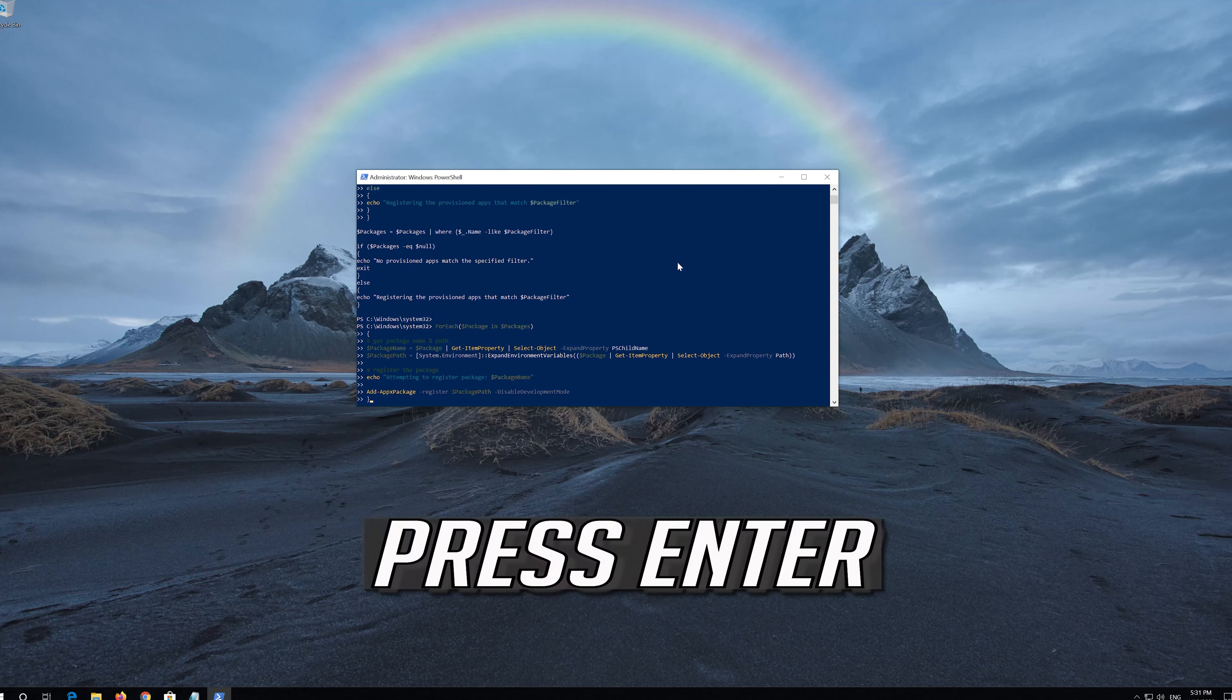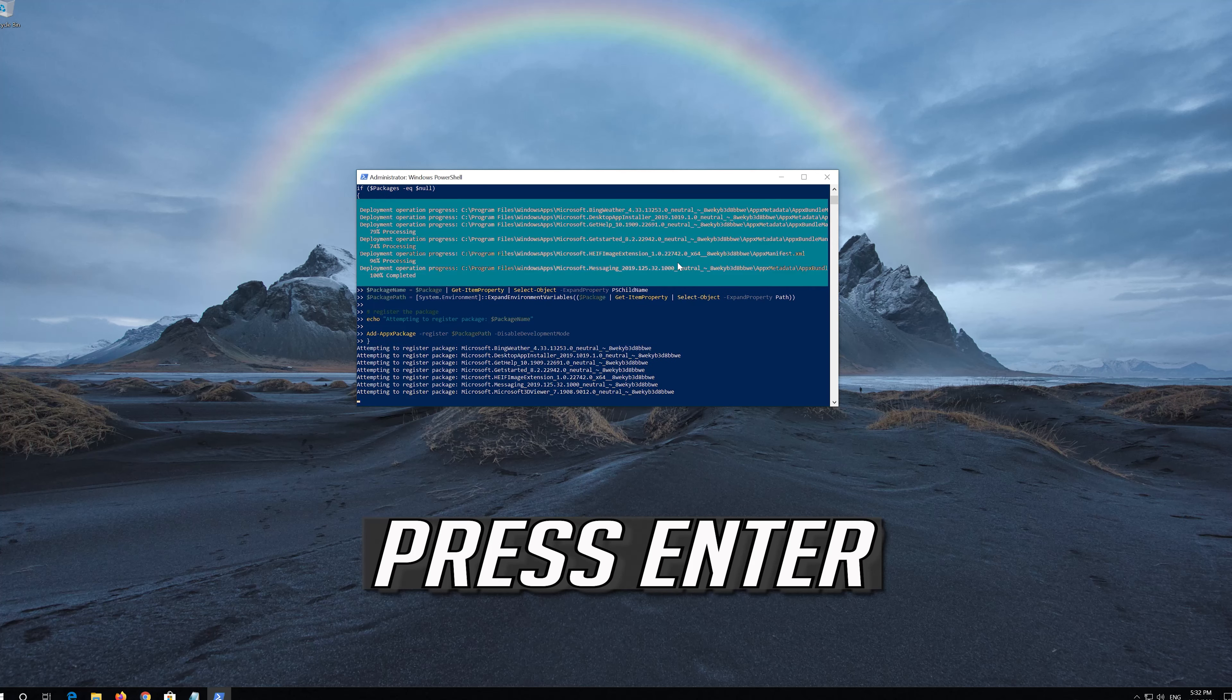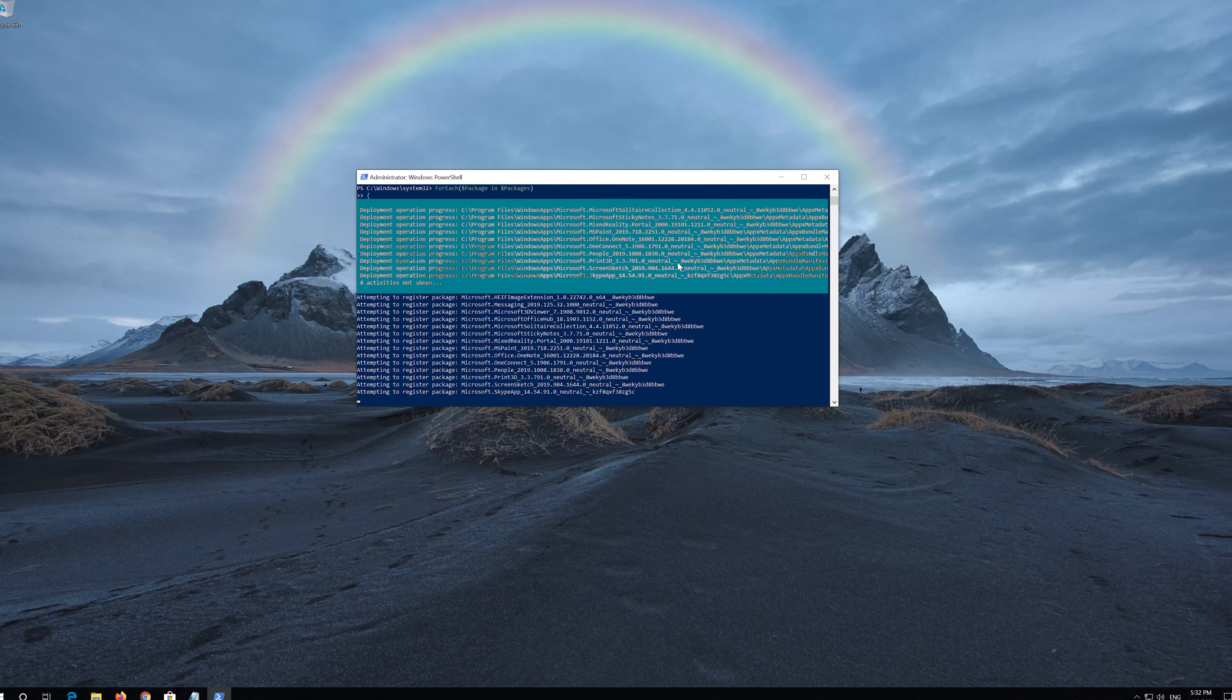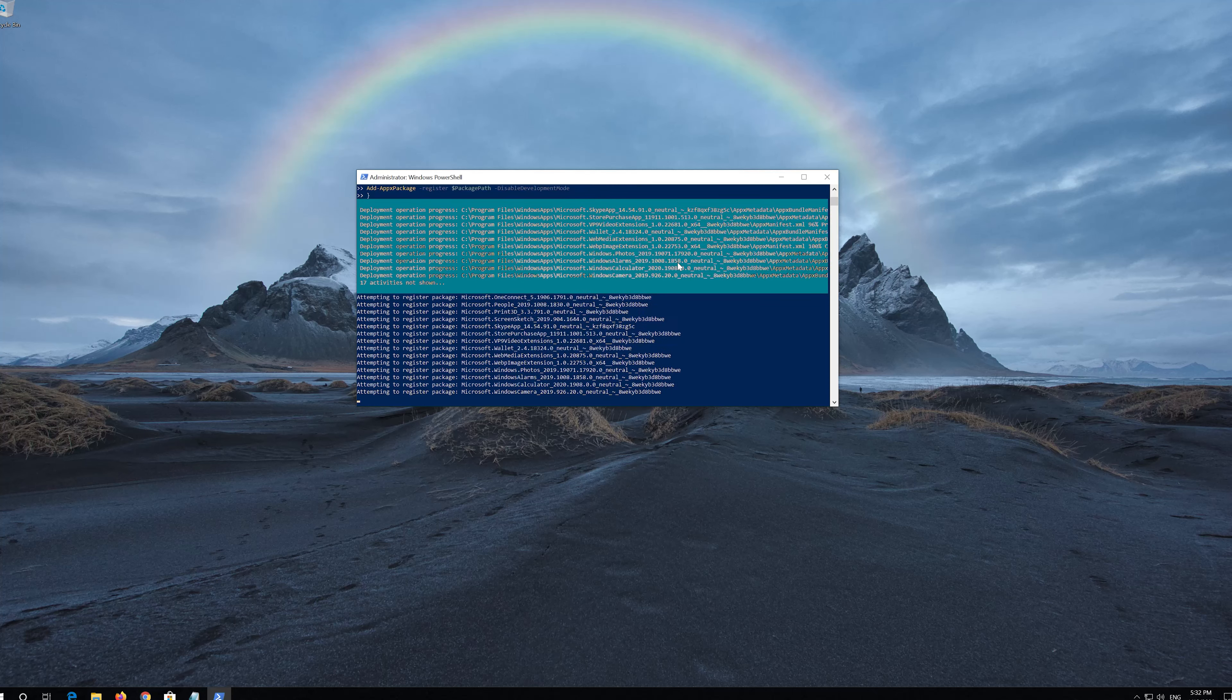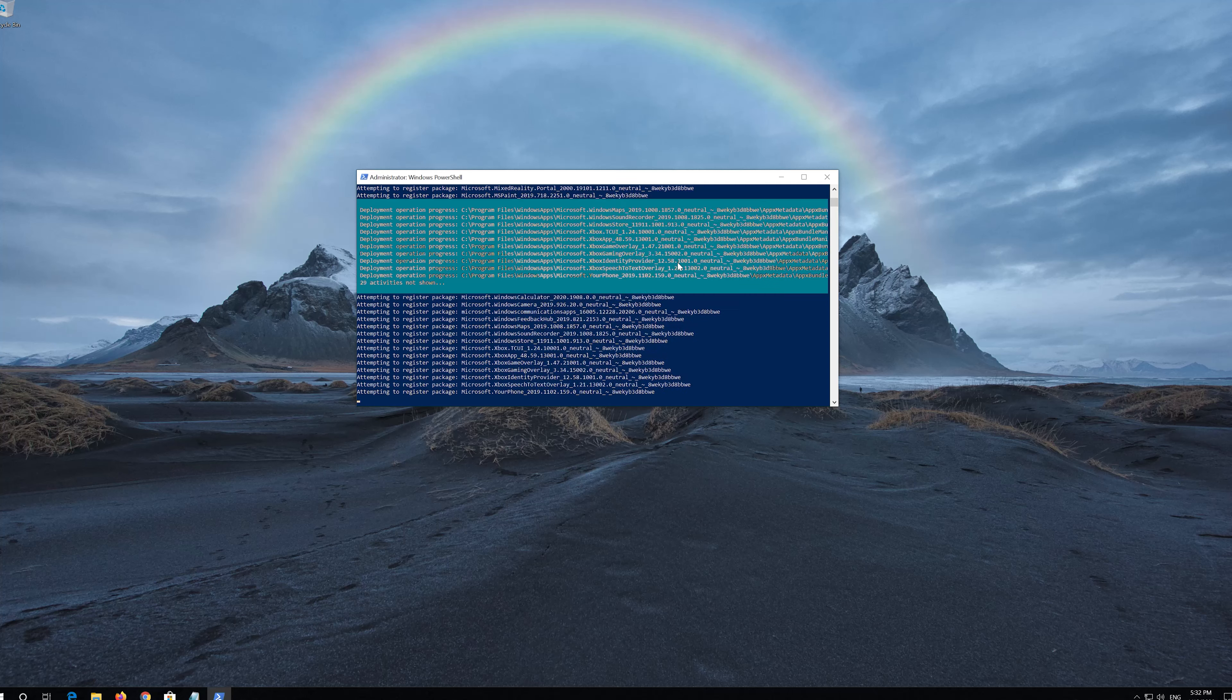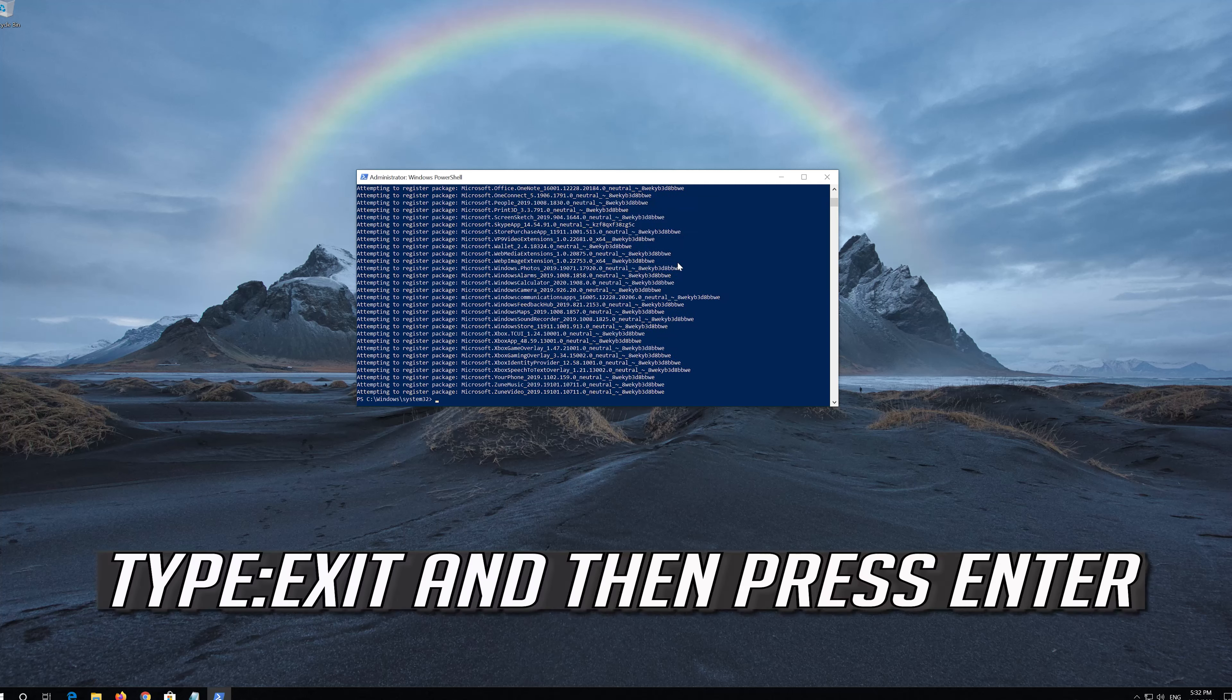Press Enter. Type Exit and then press Enter.